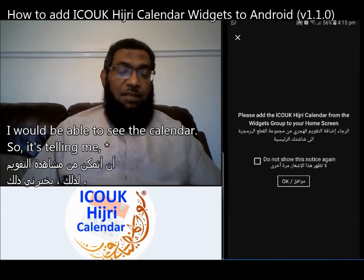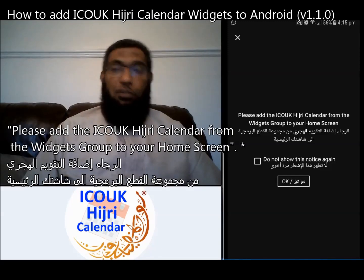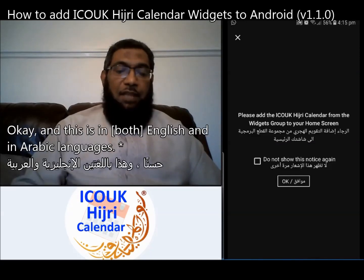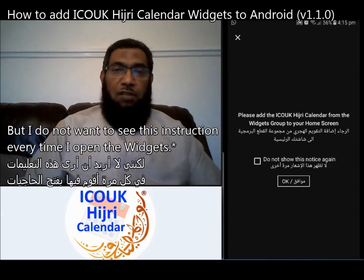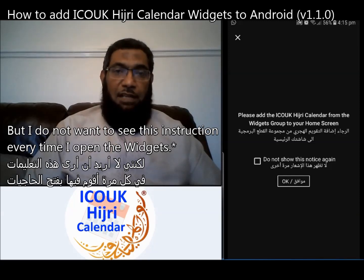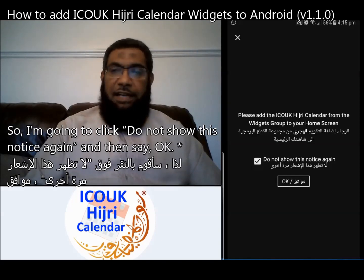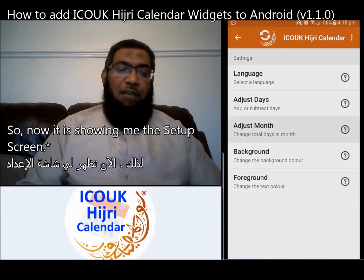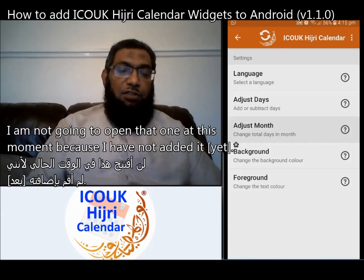It is telling me I have to do something else before I would be able to see the calendar. It says: 'Please add the ICU UK HD Calendar from the widgets group to your home screen.' This message is in English and Arabic. I do not want to see this instruction every time, so I'm going to click 'Do not show this notice again' and then say OK.